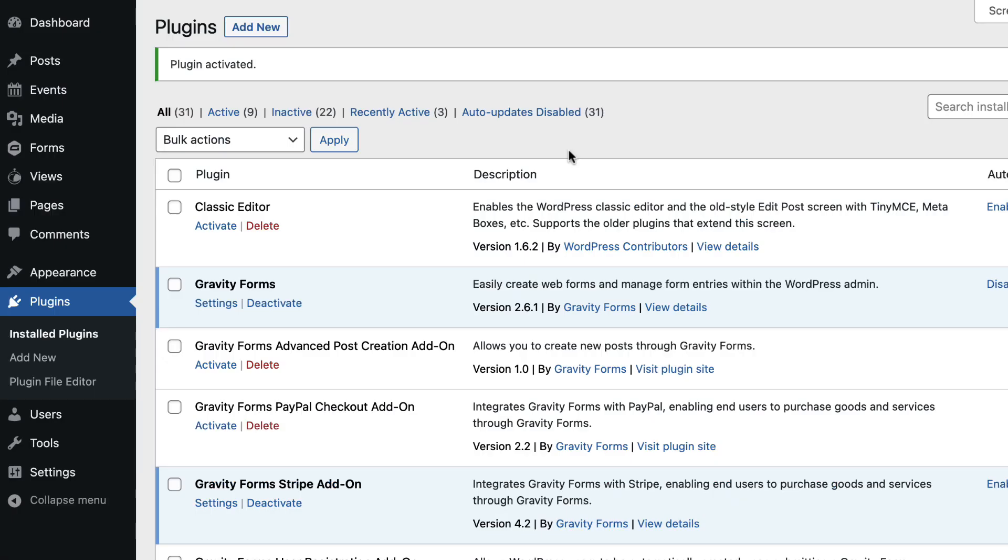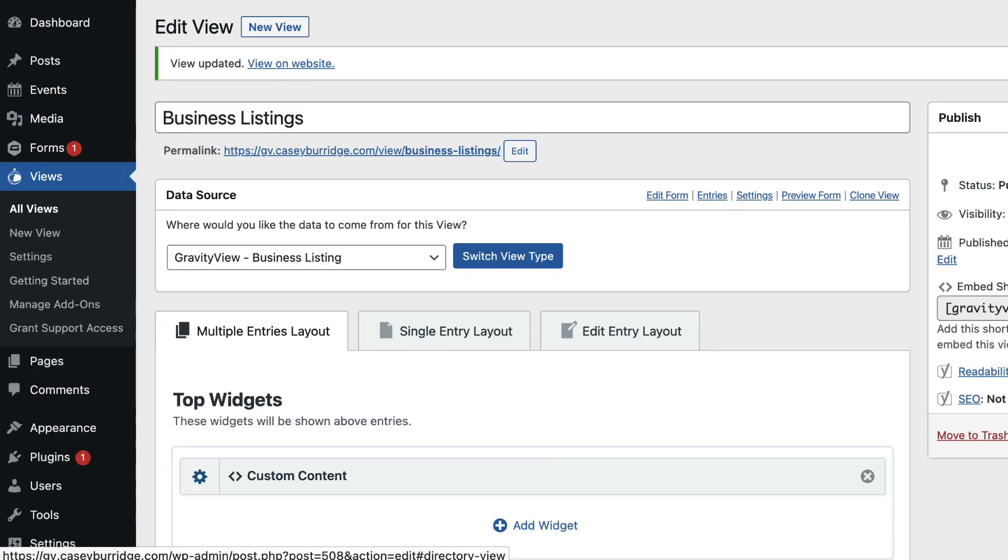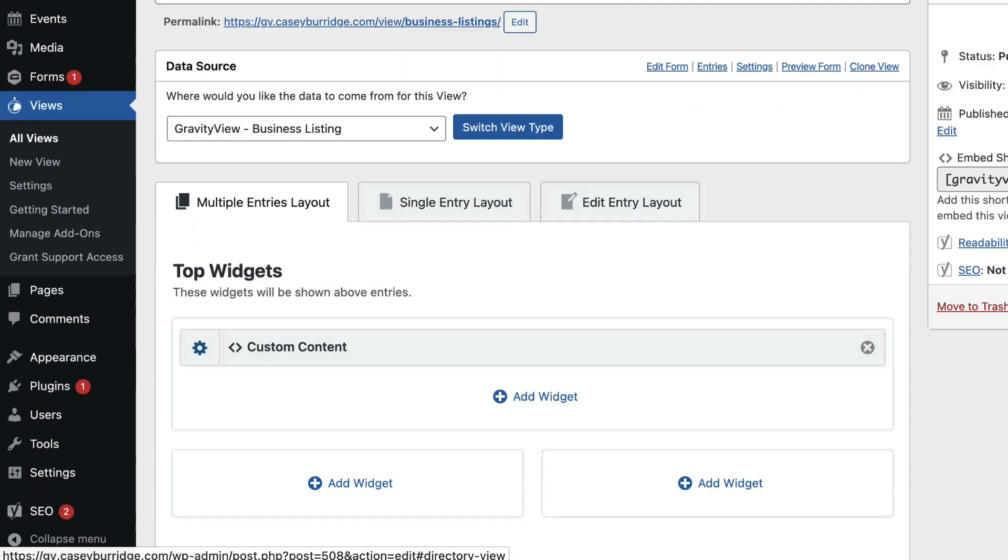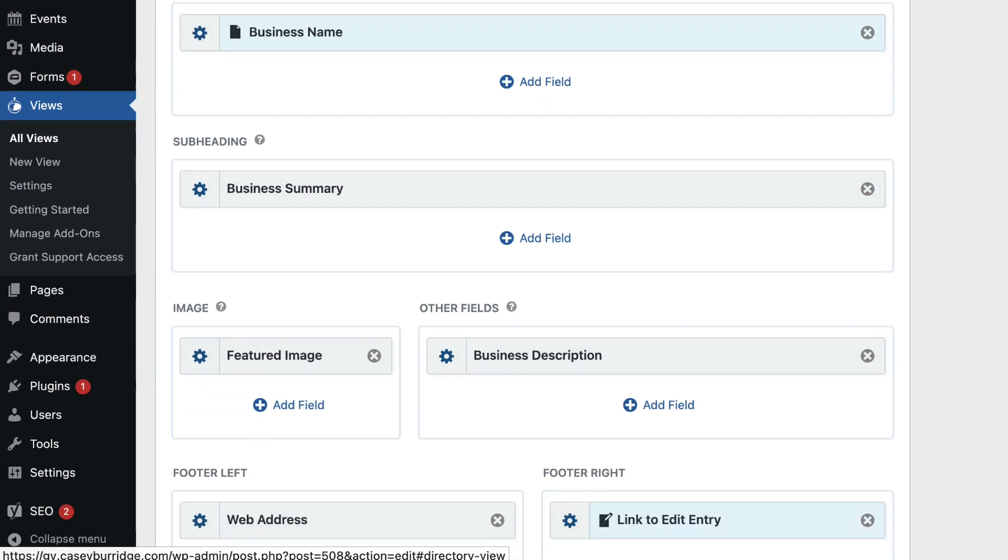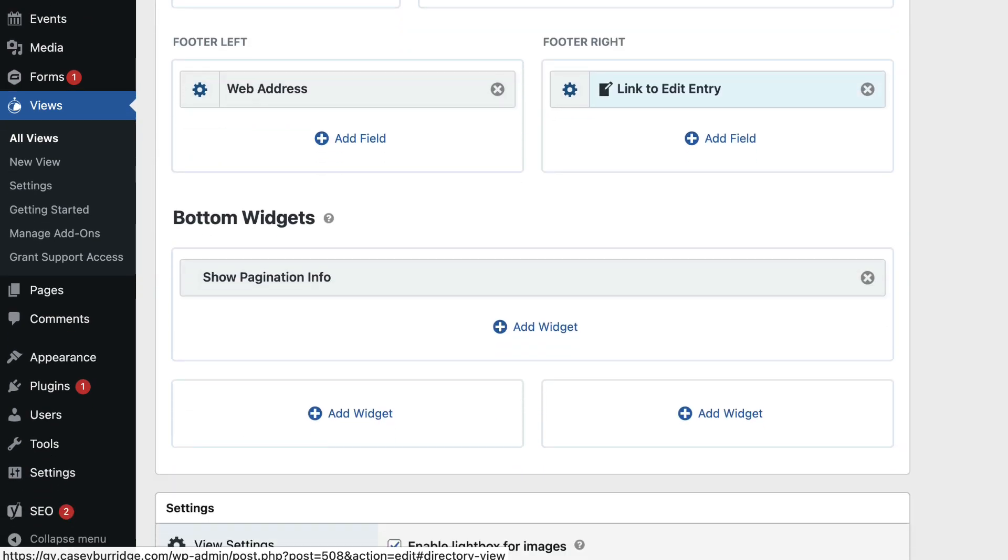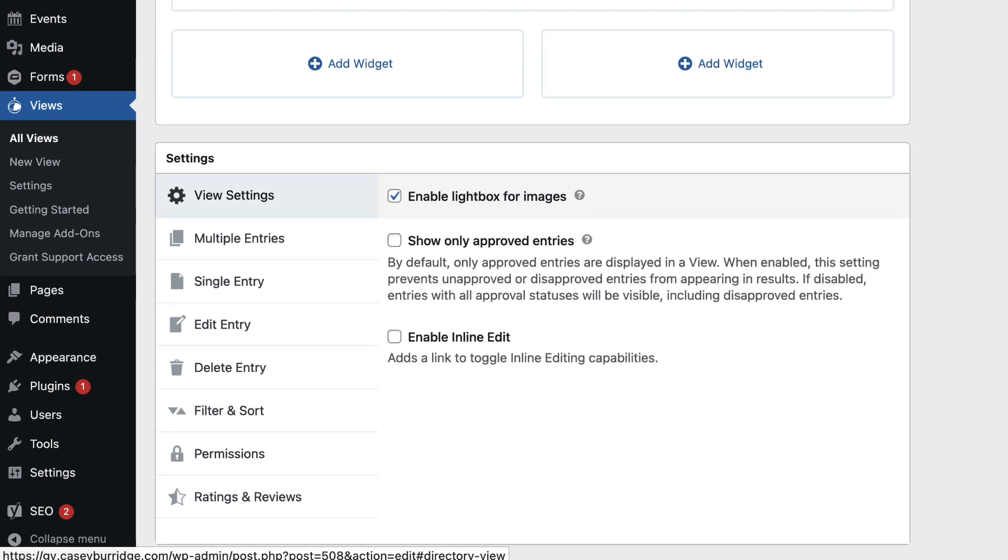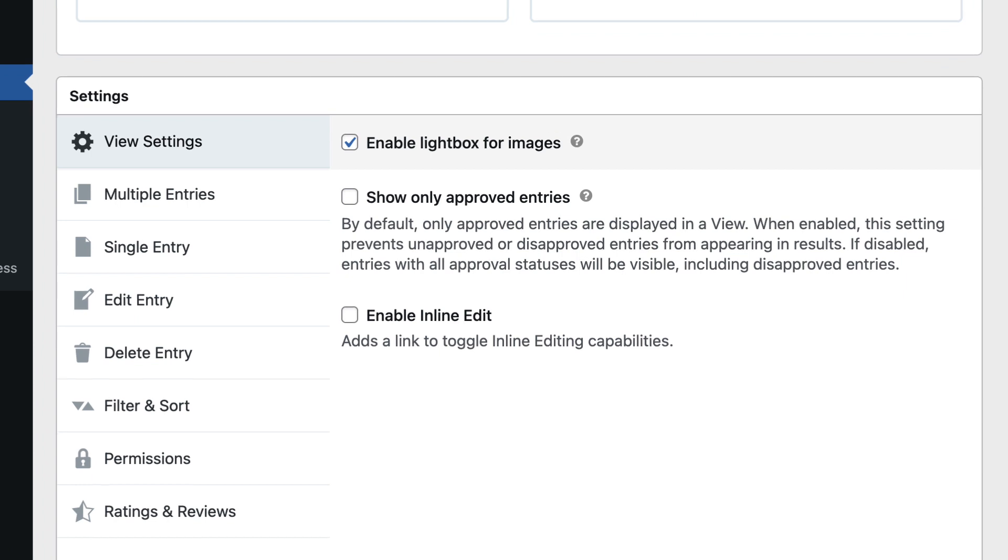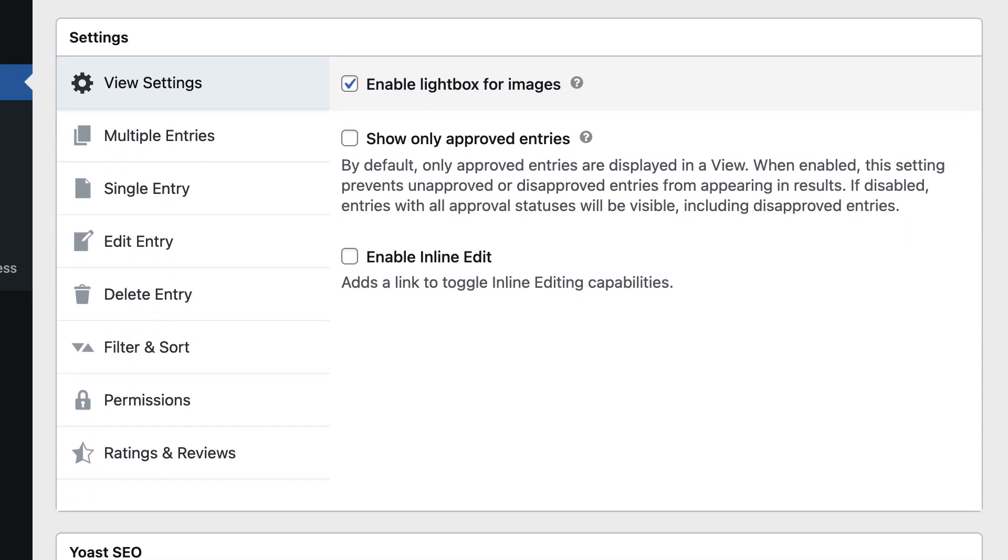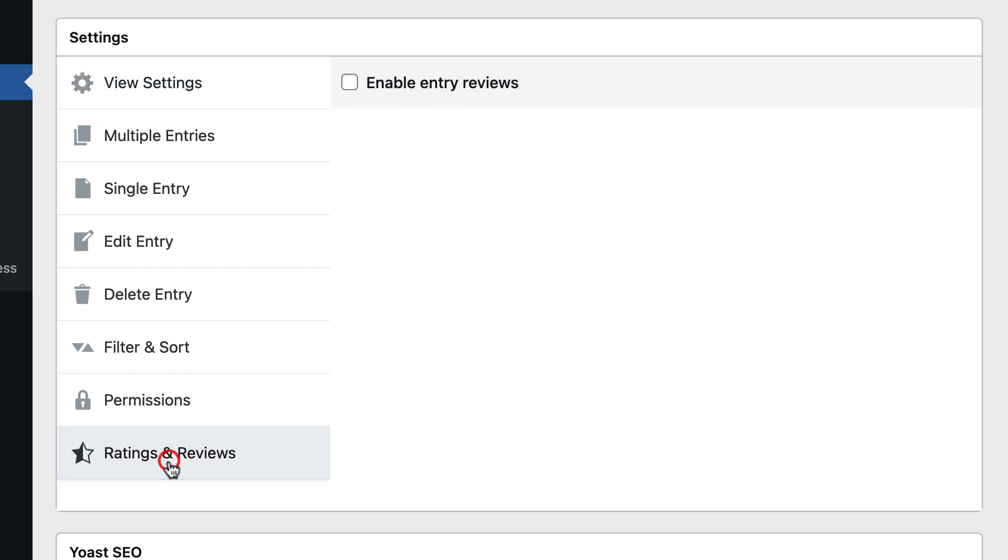Now you can navigate to your view where you want to add a Ratings or Reviews functionality. I've got a view here displaying business listings and here I am inside the view editor. If I just scroll down here to the settings, you'll see there's a new tab here on the left called Ratings and Reviews. If I click on that, I need to enable entry reviews, so I'll do that.